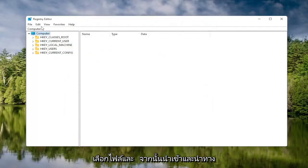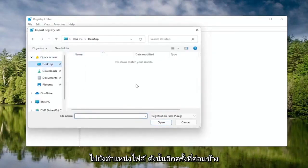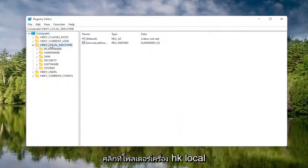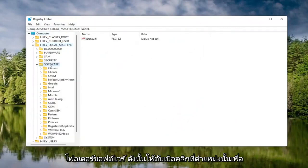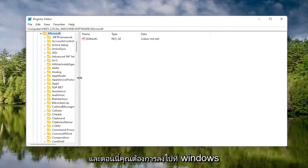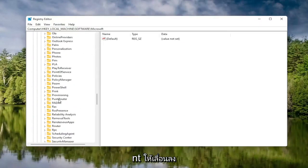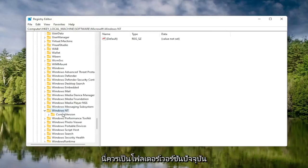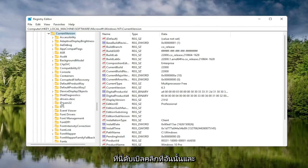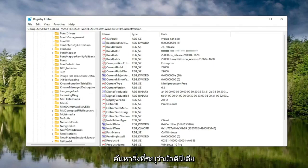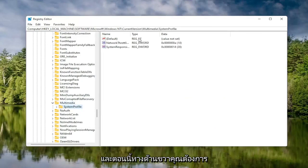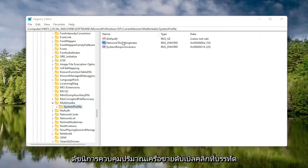If you ever need to import it back in, select File and then Import and navigate to the file location — pretty straightforward. Now we're ready to begin. Double click on the HKEY Local Machine folder, then the Software folder, then the Microsoft folder. Go down to Windows NT and double click on that. There should be a Current Version folder — double click on that. Then locate Multimedia and double click on it. Finally, there should be a System Profile folder — click on that. On the right side, locate Network Throttling Index and double click on it.